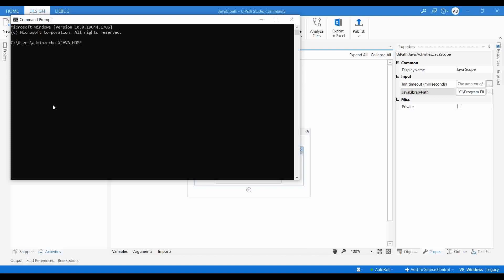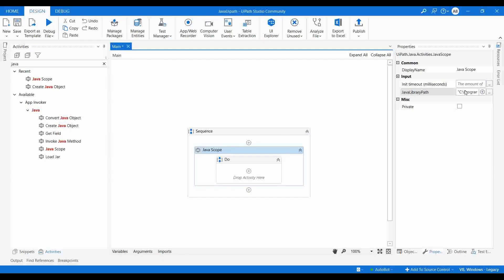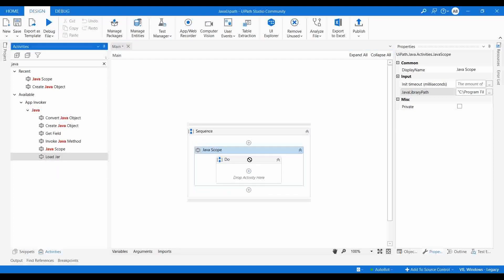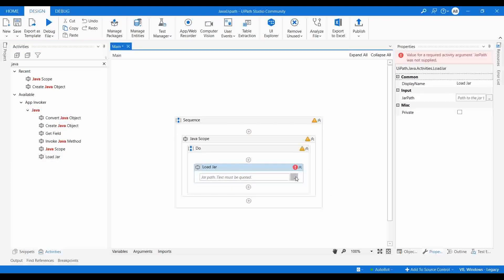Another method is to go to the command prompt and type 'echo %JAVA_HOME%'. If you have already set the JAVA_HOME in environment variables, it will return the Java path. So we use Java Scope and provide the Java library path. Then we need to load the Java JAR file using Load JAR to access all classes and functions in it.